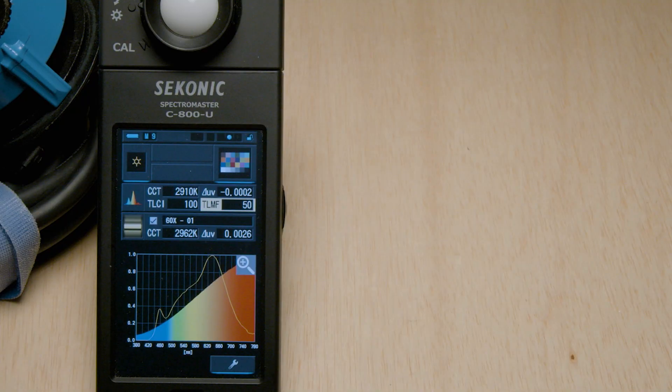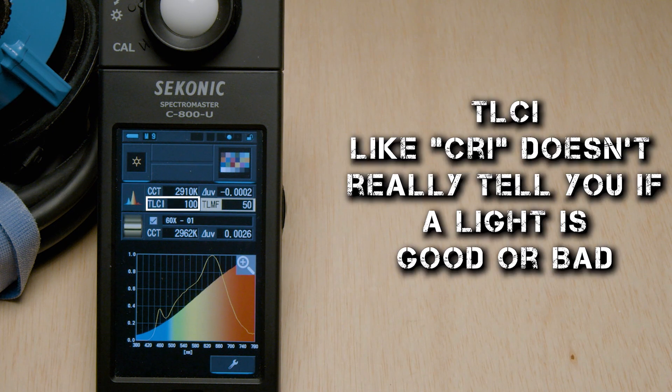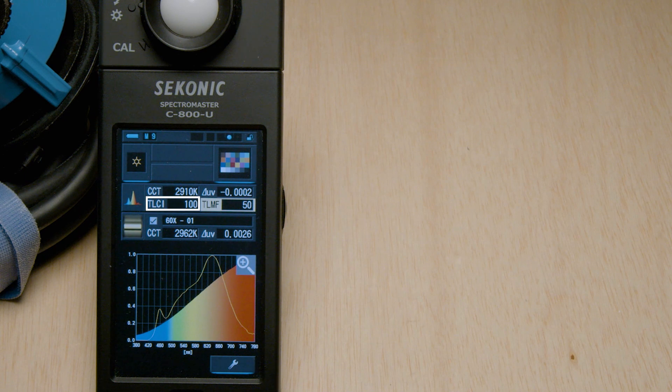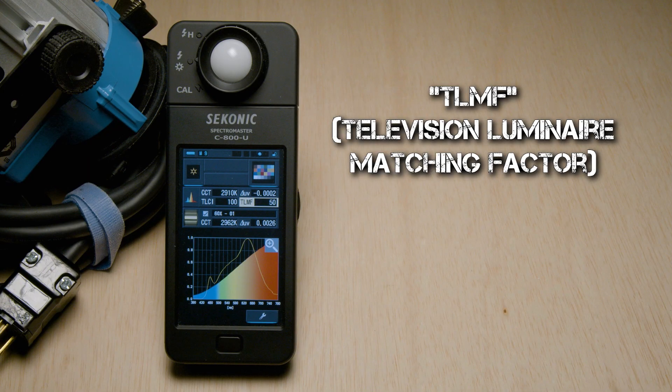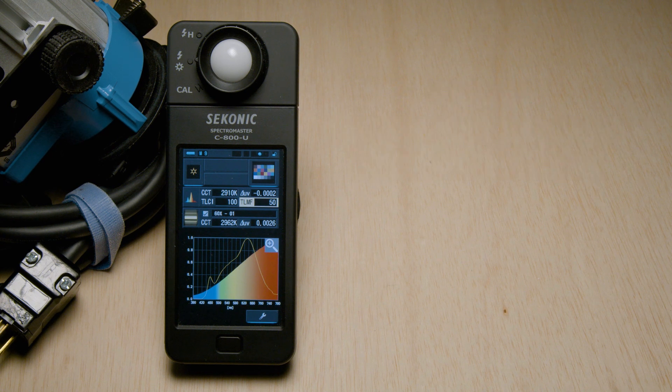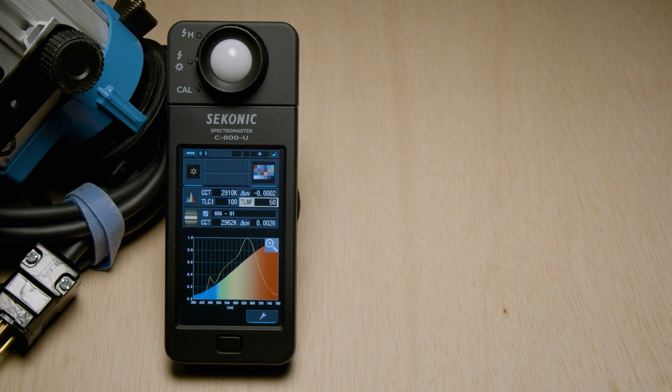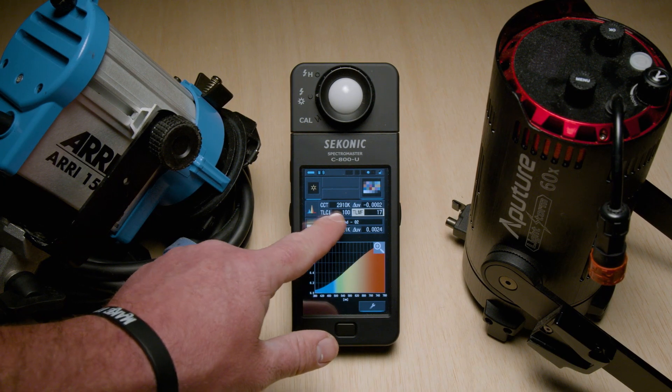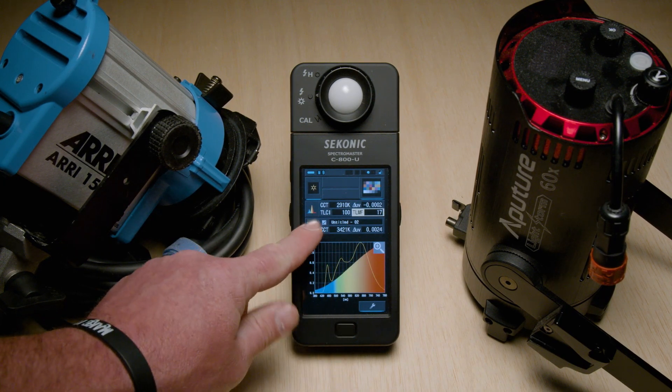But again, like CRI, this measurement is kind of outdated. Once again, a lower score not being worth your time, and a higher score not meaning that the light is actually good. It also has TLMF, which stands for Television Luminaire Matching Factor. This is basically like the spectrum and CRI comparison modes, but TLMF will actually rate on a scale of 0 to 100 to tell you how well one light matches another's.